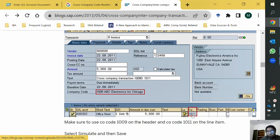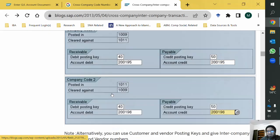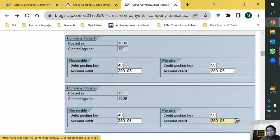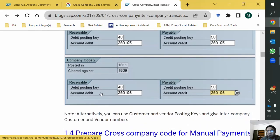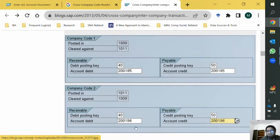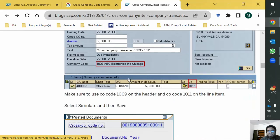The GL account number is from company code 1001, not the header company code. So one line item is defined for company code 1009 and another line item for company code 1001. The entry must be complete: since a credit is coming from 1009, the system retrieves the debit — from the configuration, if posted in 1009, the debit posting key applies and the clearing account is debited. The system uses the clearing account of the company code in which the document is originally posted.